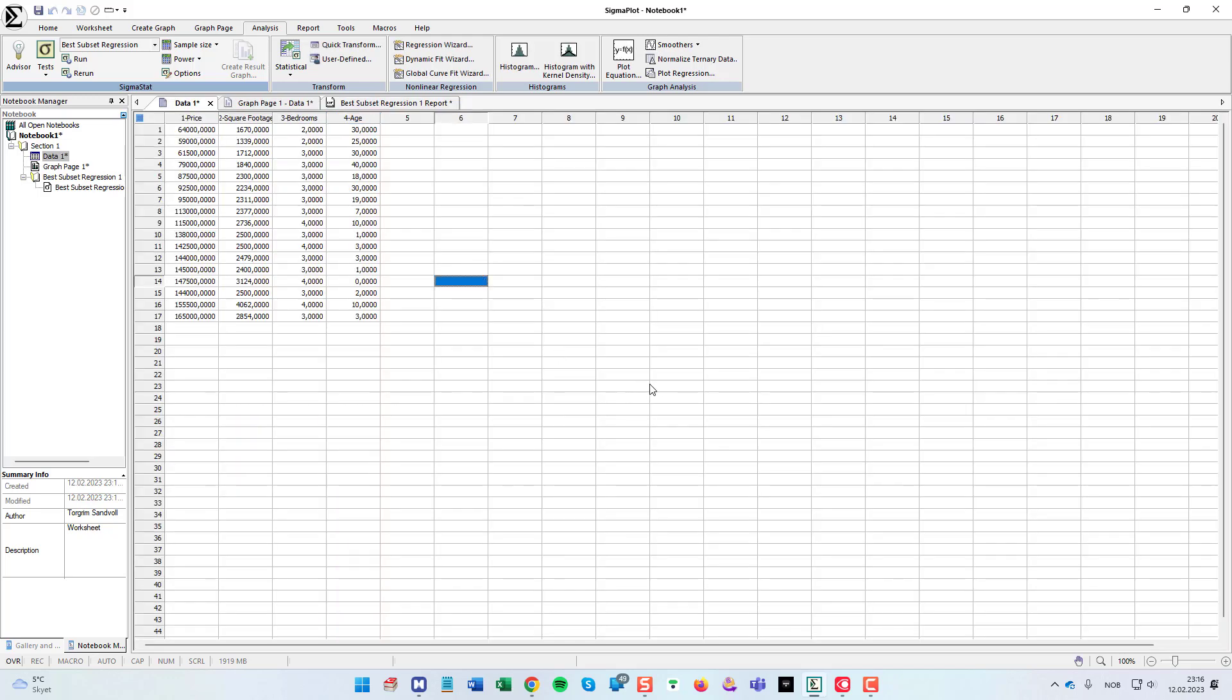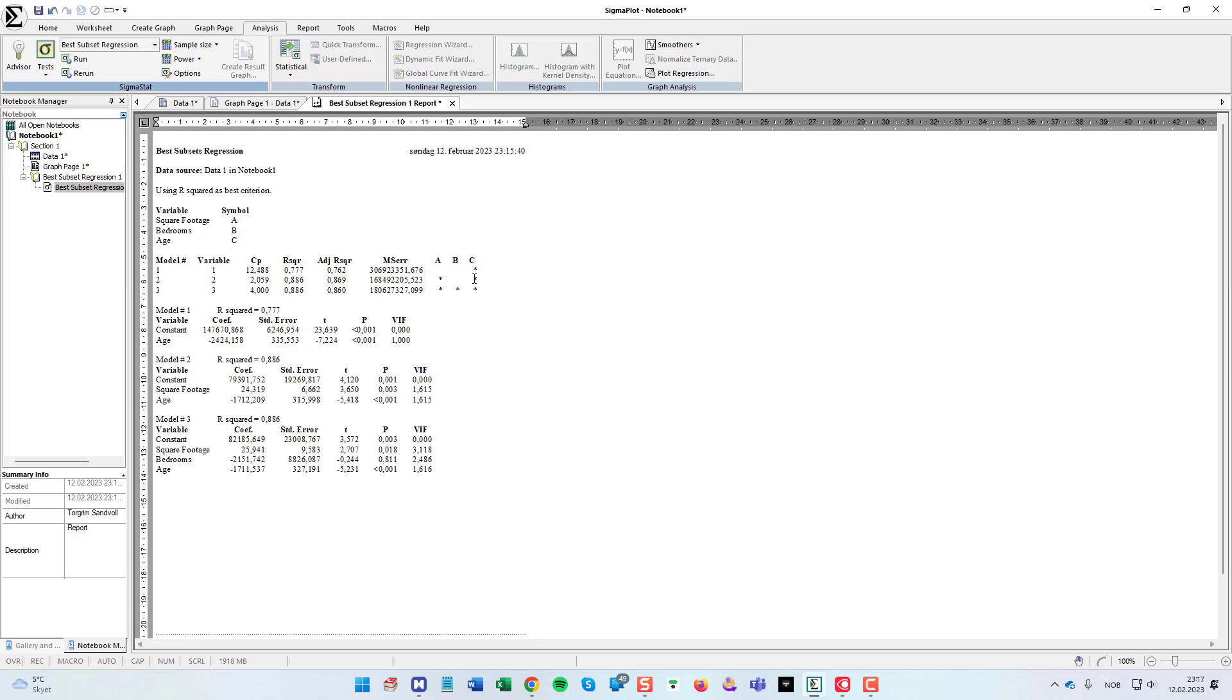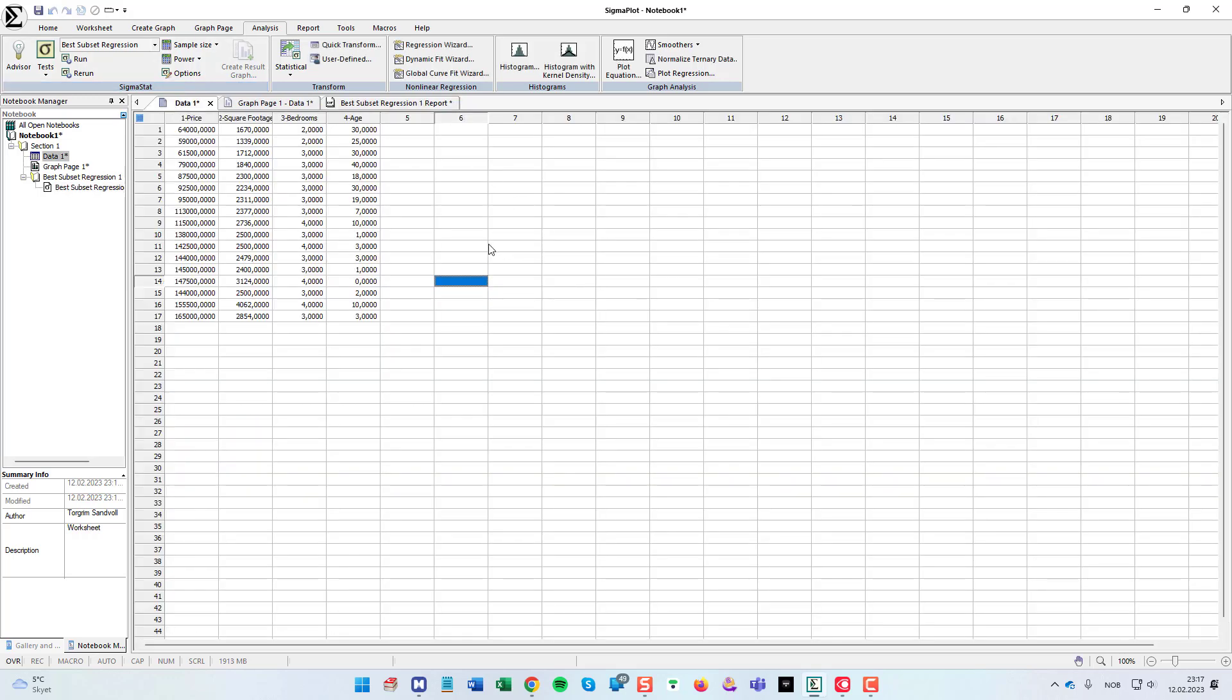And as a first example, we can do a simple linear regression. SigmaPlot told us that the best variable to use was the age. So that's what I'm going to use here.